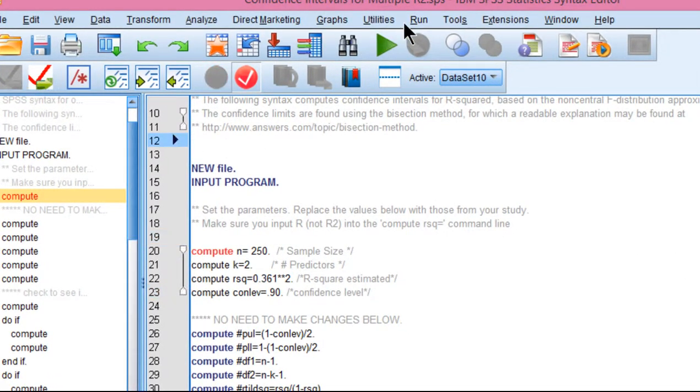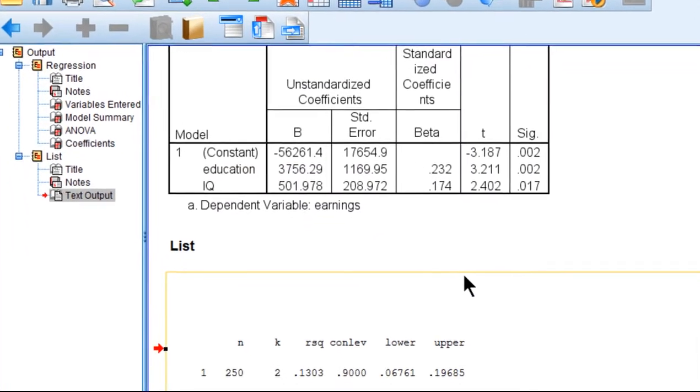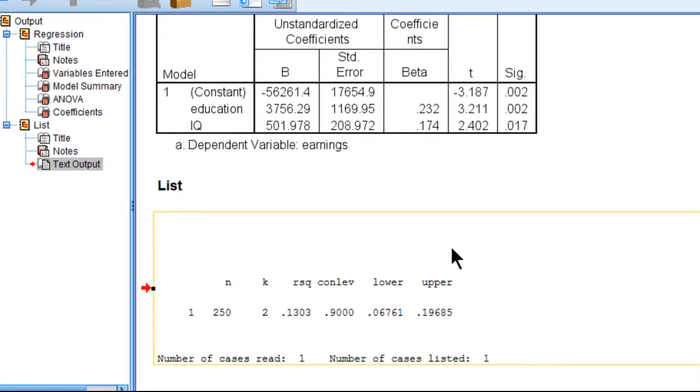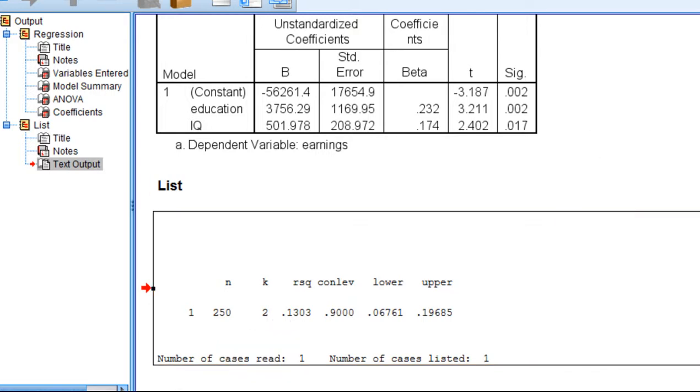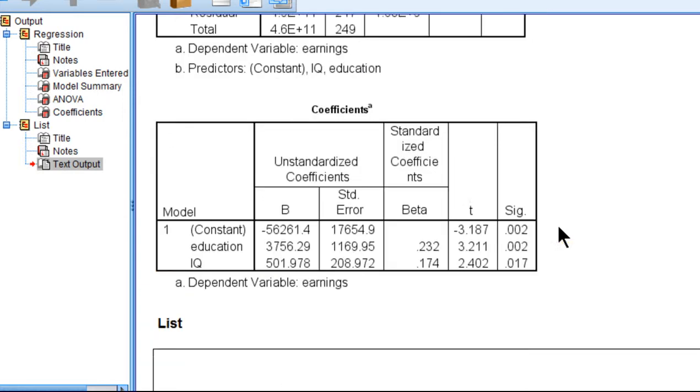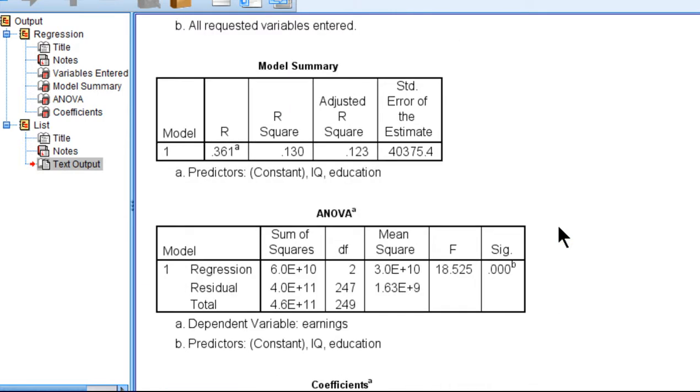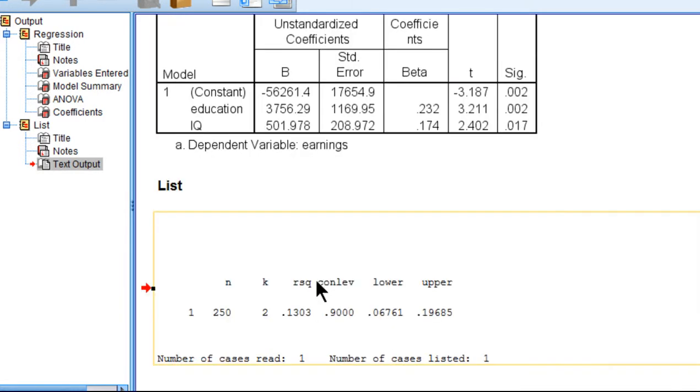From there, run all. And SPSS produces this output file and specifies what I inputted: N=250, two predictors, R squared equals 0.1303, which is the same thing I obtained over here, 0.130. So it's calculated it properly.